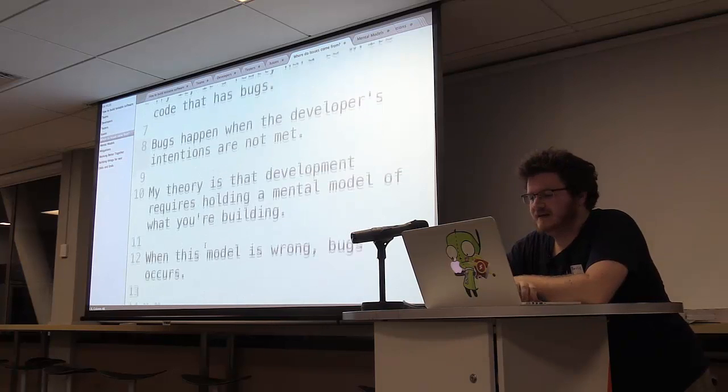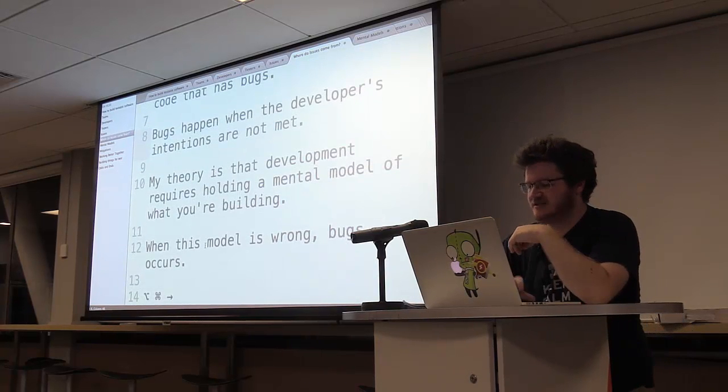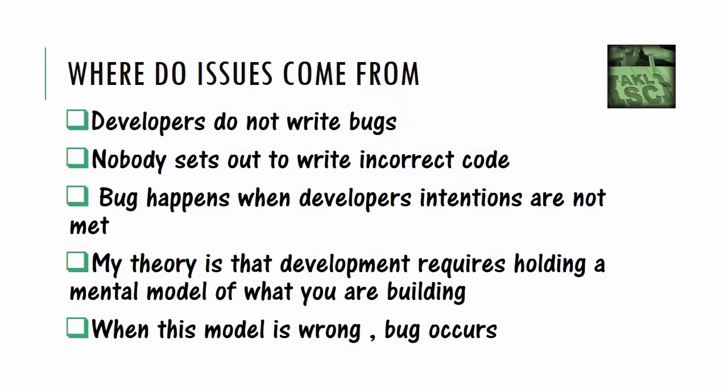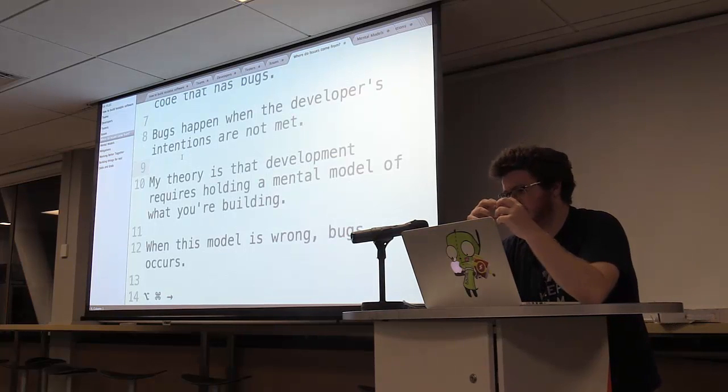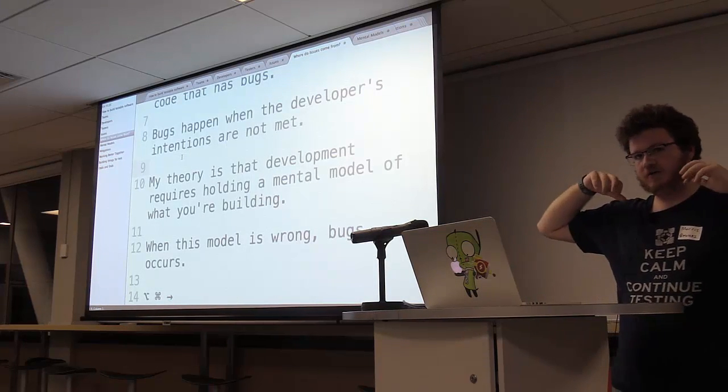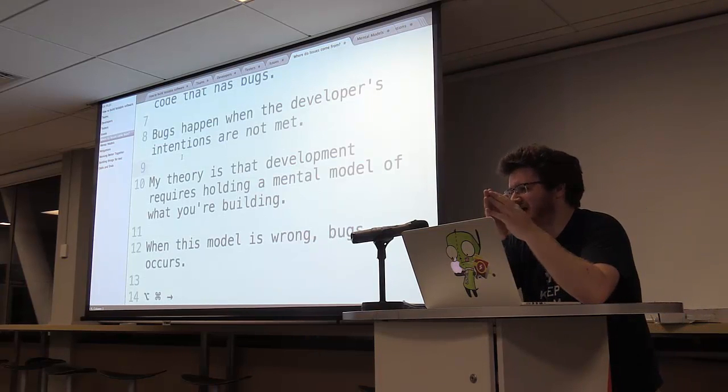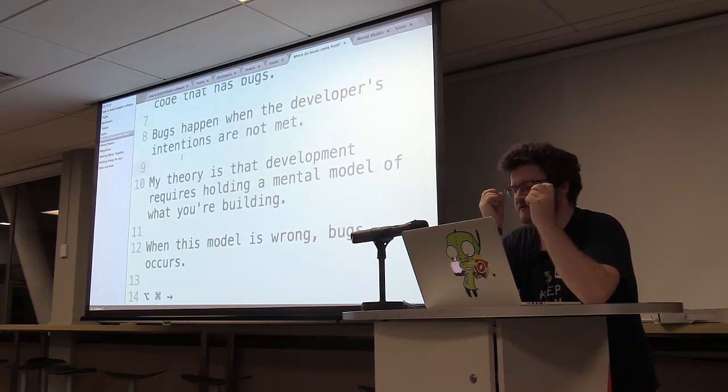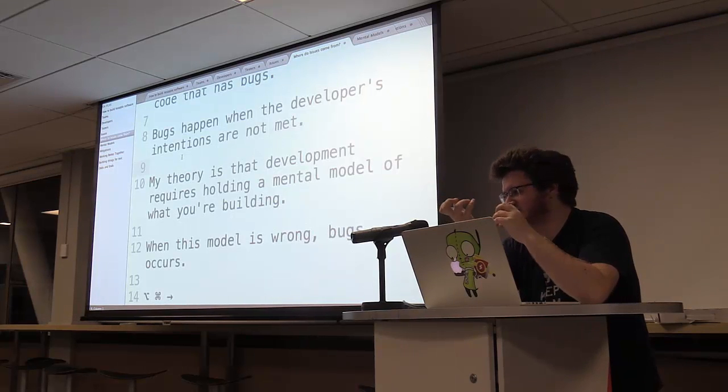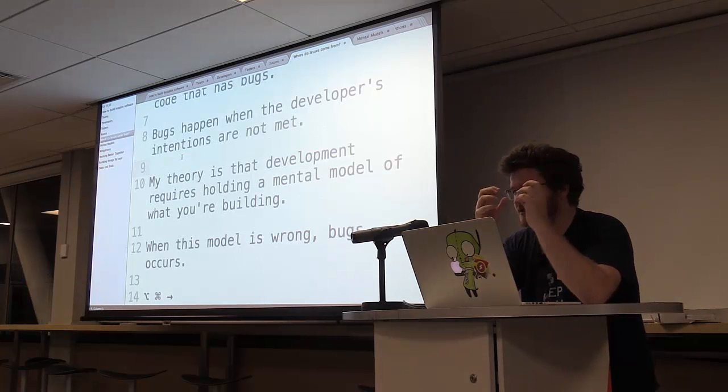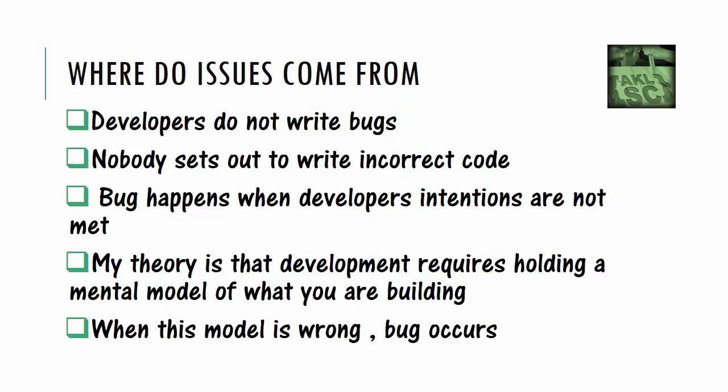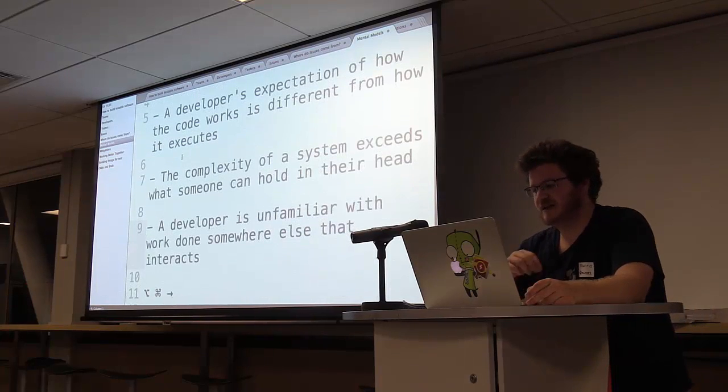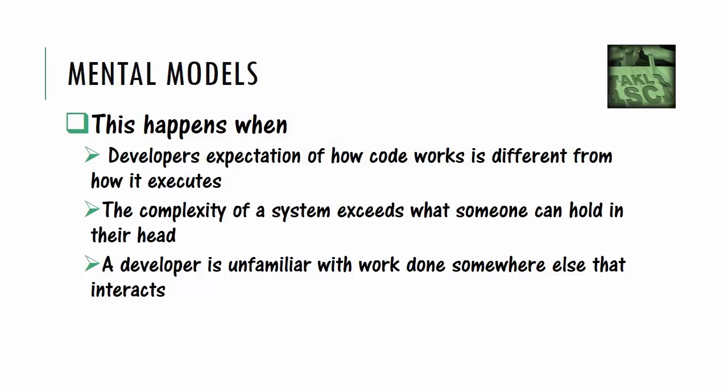Because I find that bugs happen when developers' intentions are not met. So when you're developing, you hold a mental model in your head of what you're trying to build and how you think the computer or the compiler or everything is going to interpret what you mean. How you have this mental model of, in the software project that I've had, how do I add this feature? So it relies on the frameworks you have, existing features elsewhere, and how you plug into them. You have to explore and hold this mental model of how do I write this so it works? And when this model gets slightly wrong, that's where bugs occur.